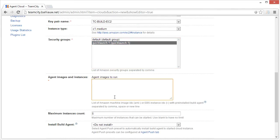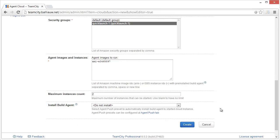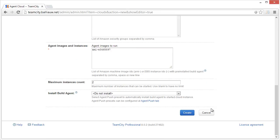The important thing here is that we have to specify which AMI image we want to start when a new build agent is needed. Enter the ID we retrieved earlier through the Amazon dashboard. Also, the maximum number of agents that can be launched is important so we don't exceed our Amazon bill.